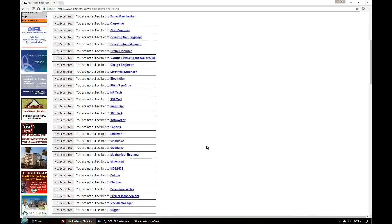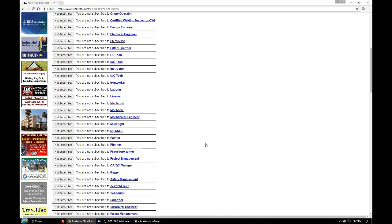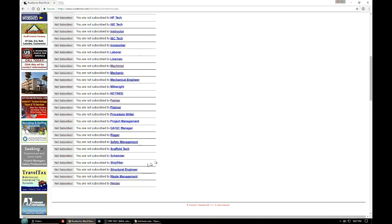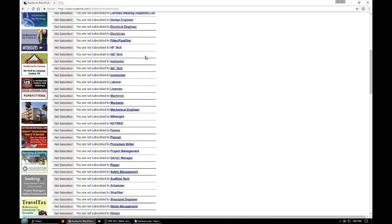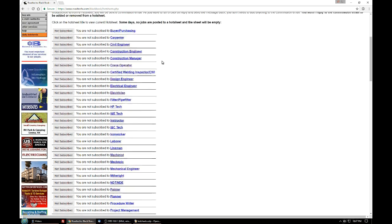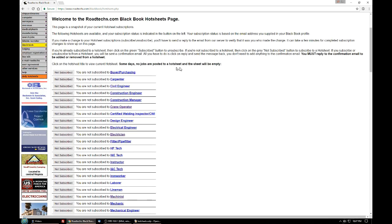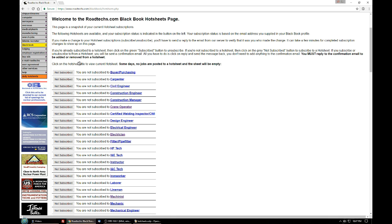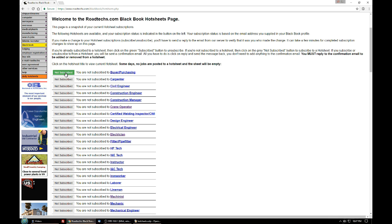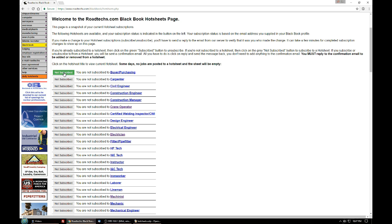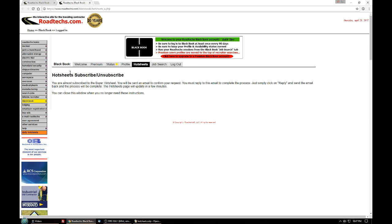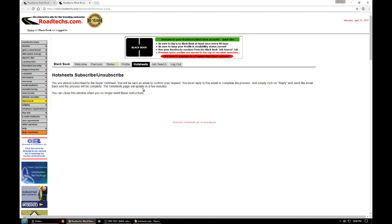In this case I'm not subscribed to any hot sheet using this profile. If you wanted to subscribe to a hot sheet you would come over and click on the not subscribed button. It'll turn green and that will start the process. It says you will be sent an email and you have to confirm by replying to that email and sending it back. Once you do that you'll be added to the hot sheet list.